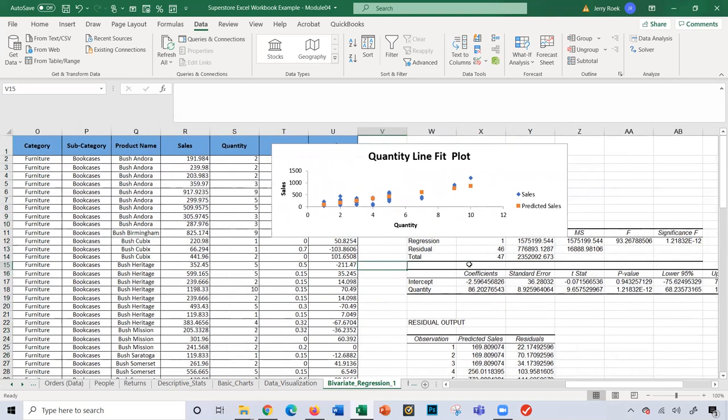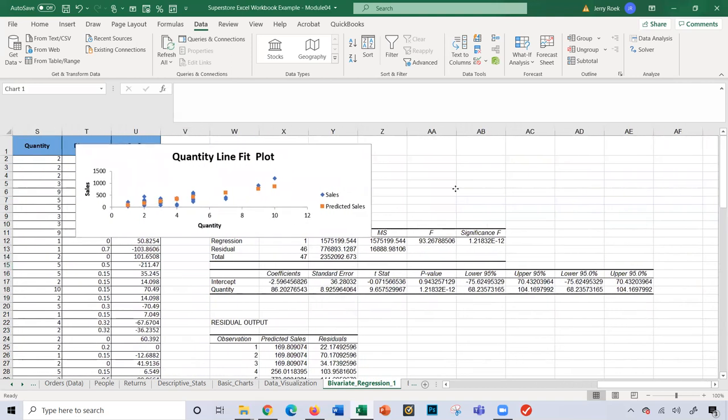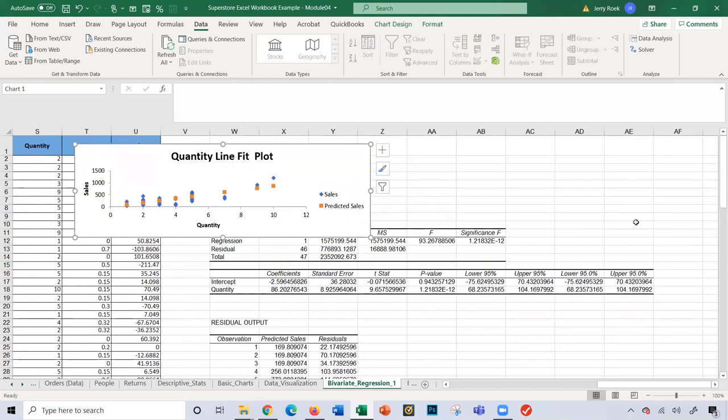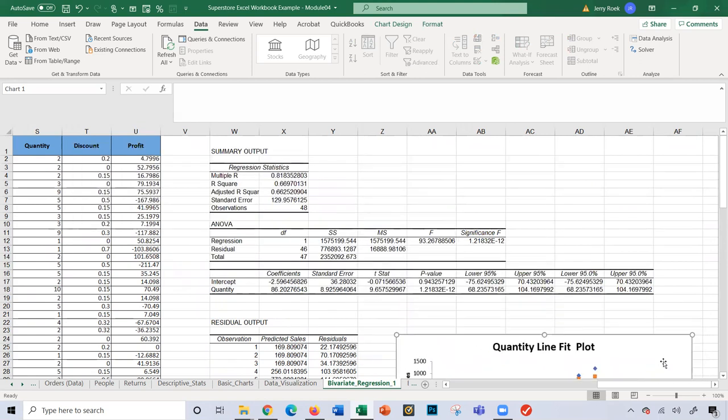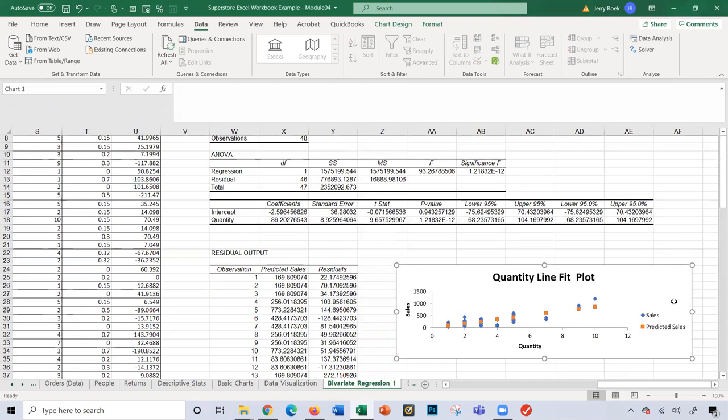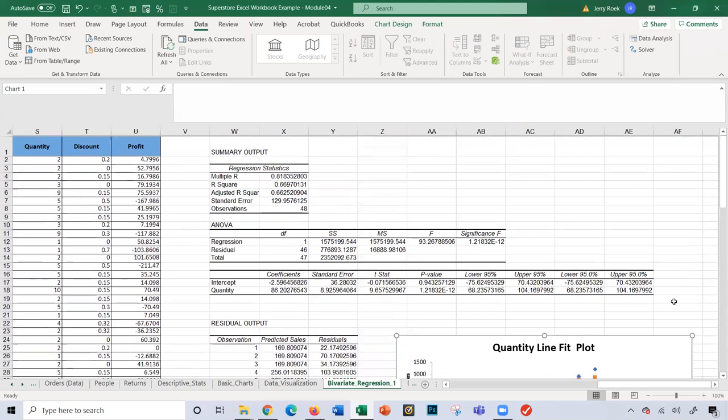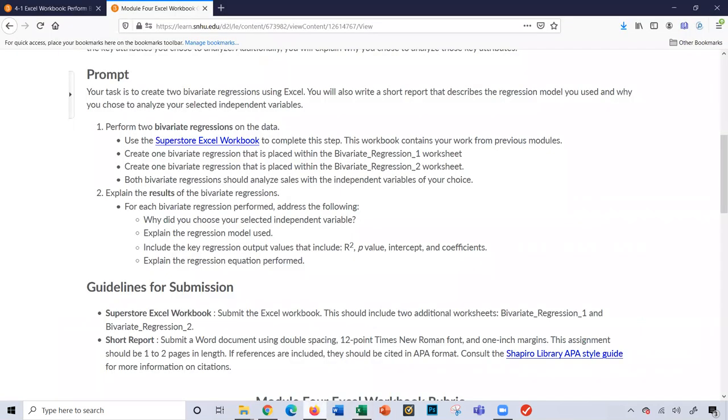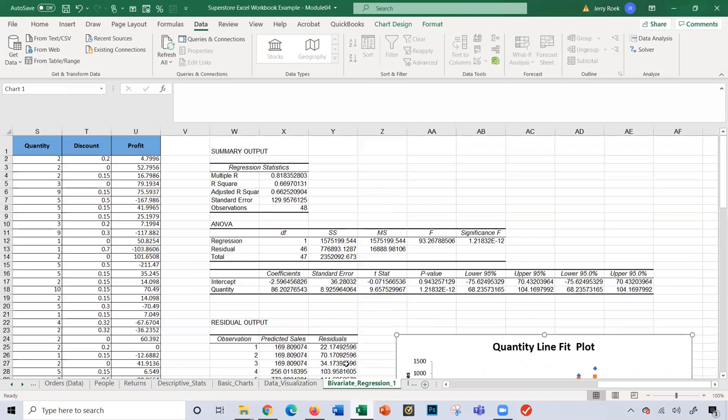And there we have it. Just so we can better read this, I'm going to take this chart, put it right over here for now. So let's go through this regression model, looking at those as the assignment has indicated, some of these different key regression values.